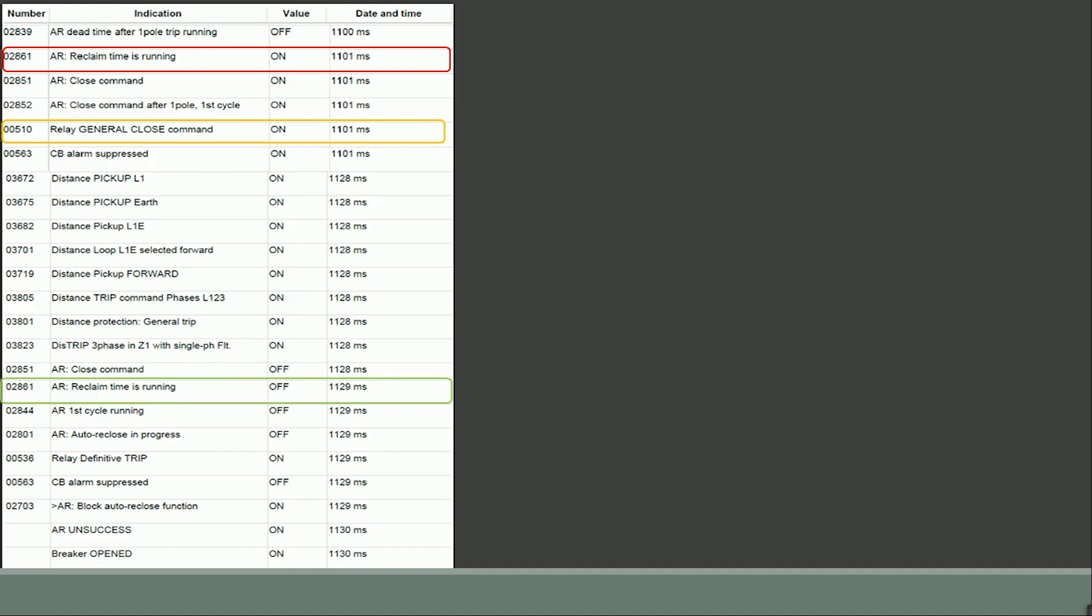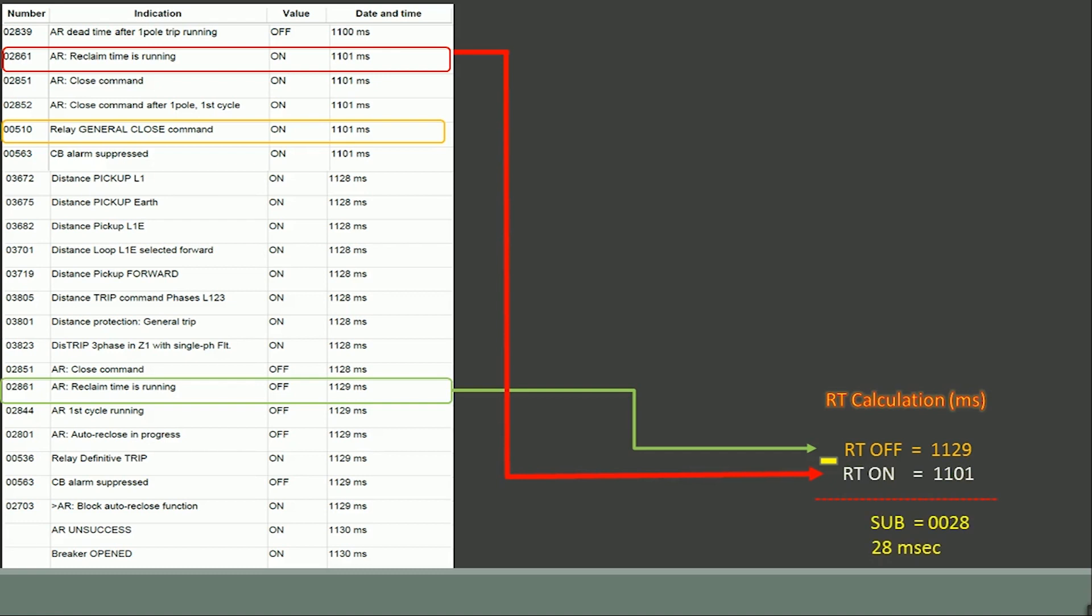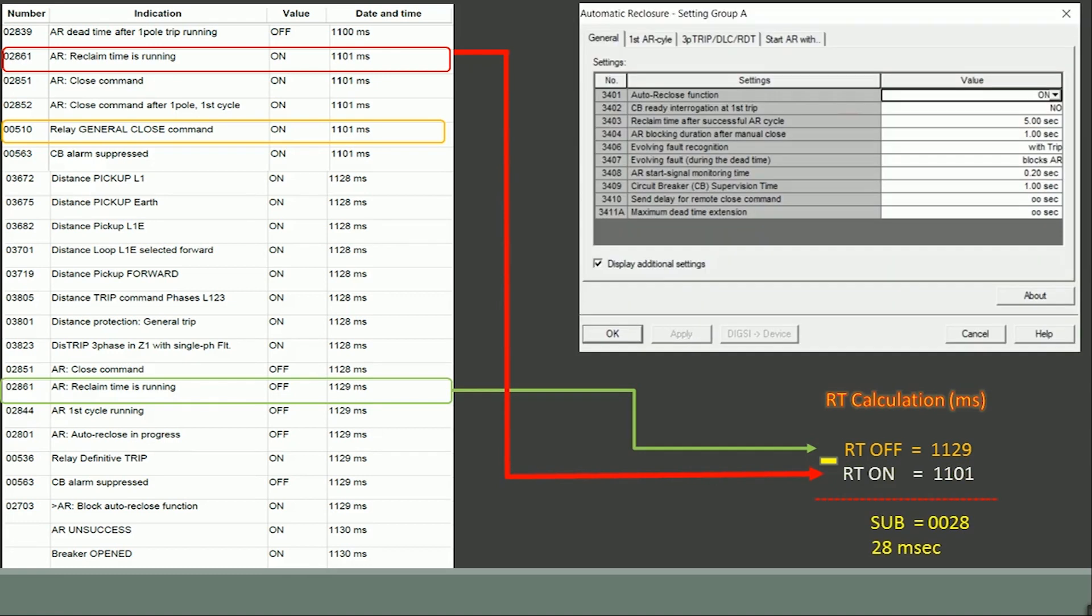The difference between reclaim off and on time provides the reclaim time configured in the relay as 28 milliseconds. This time is less than our actual set reclaim time of 5 seconds. Within this reclaim period another R phase to earth fault occurred in zone 1.